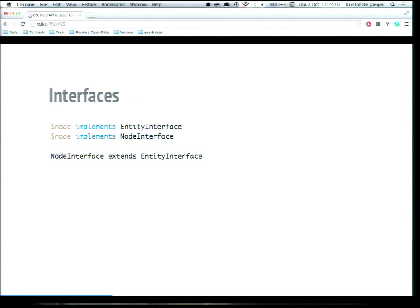We have interfaces. We have an entity interface in core which holds all the common methods, ensuring loading, saving, deleting, and more is available on every entity. In addition, we have entity-type-specific specialized interfaces, like NodeInterface. Every entity type in Drupal core has its own interface which extends the regular entity interface to add more specialized methods.